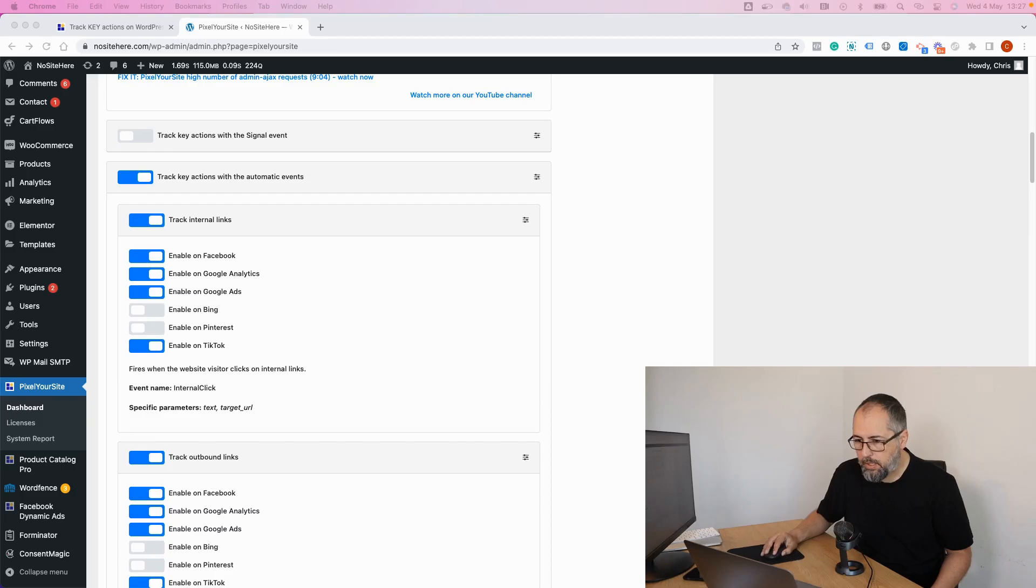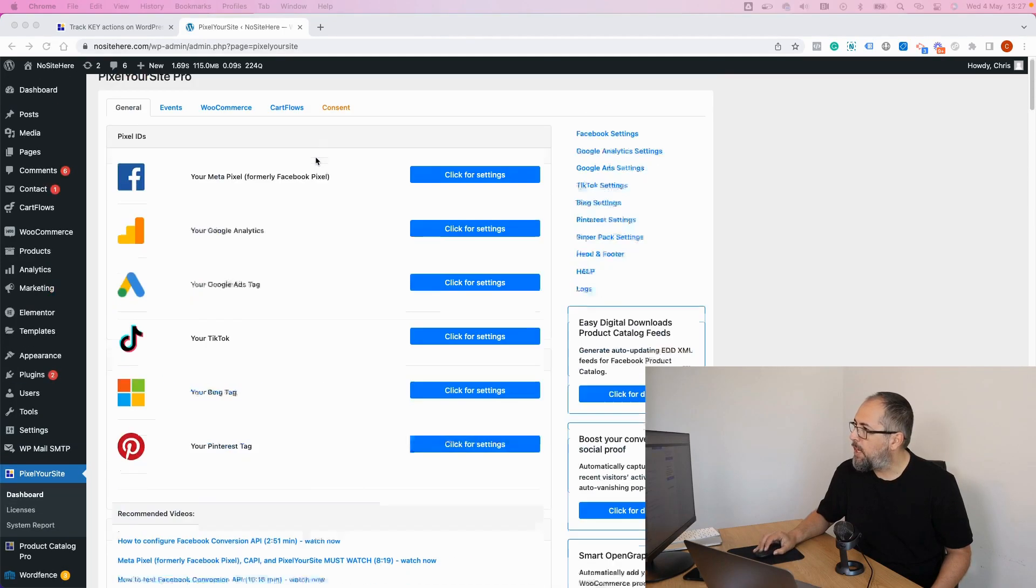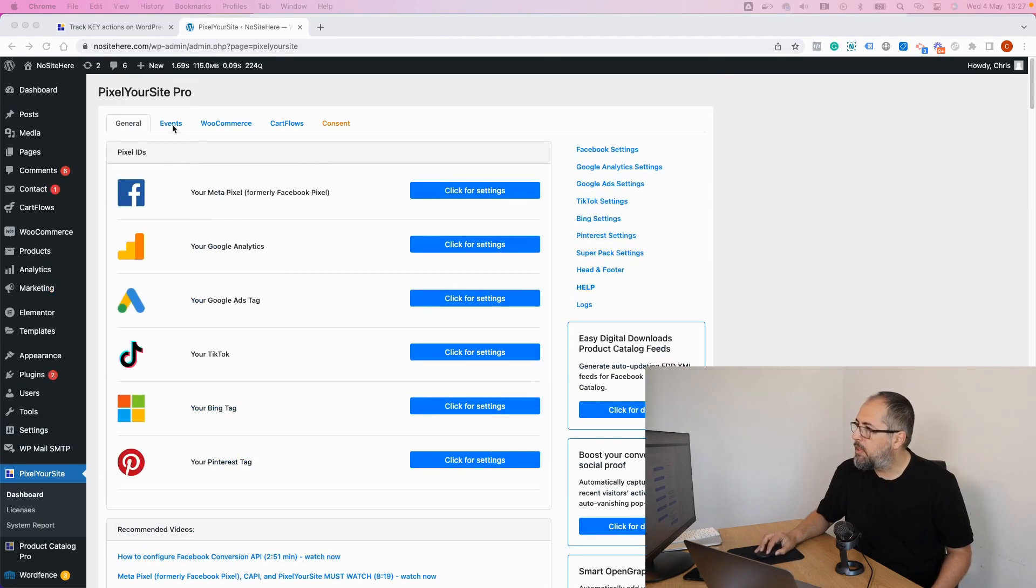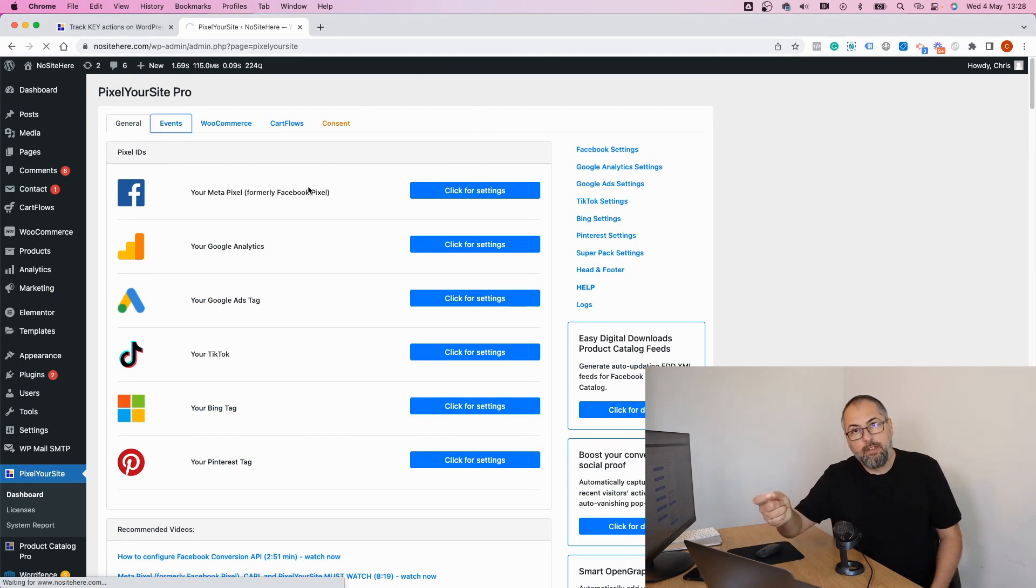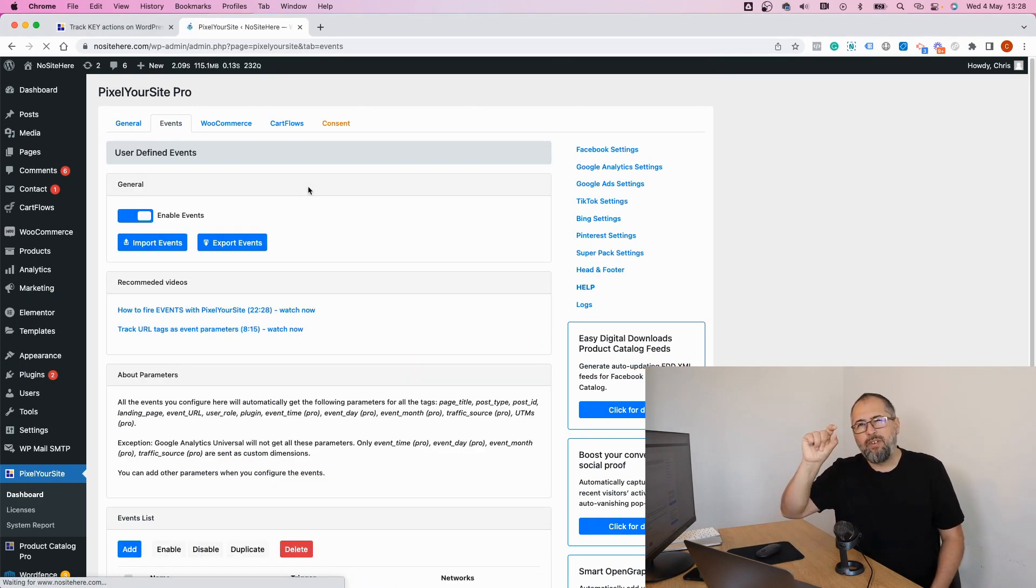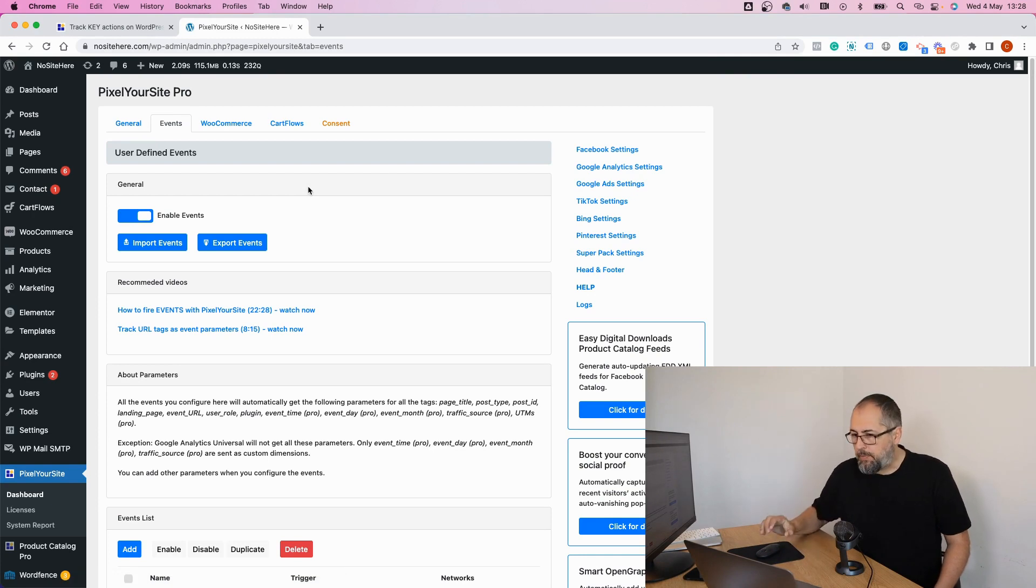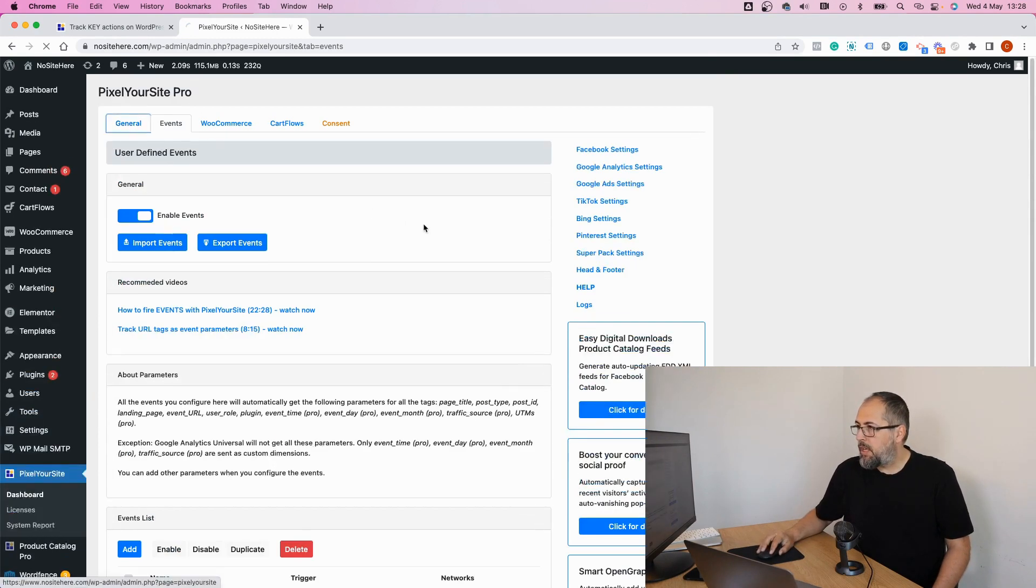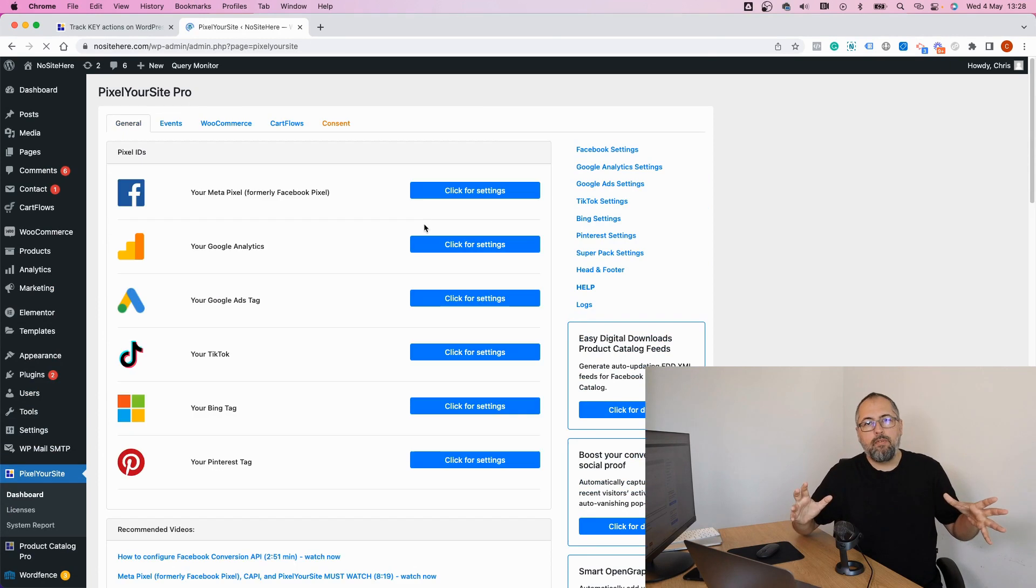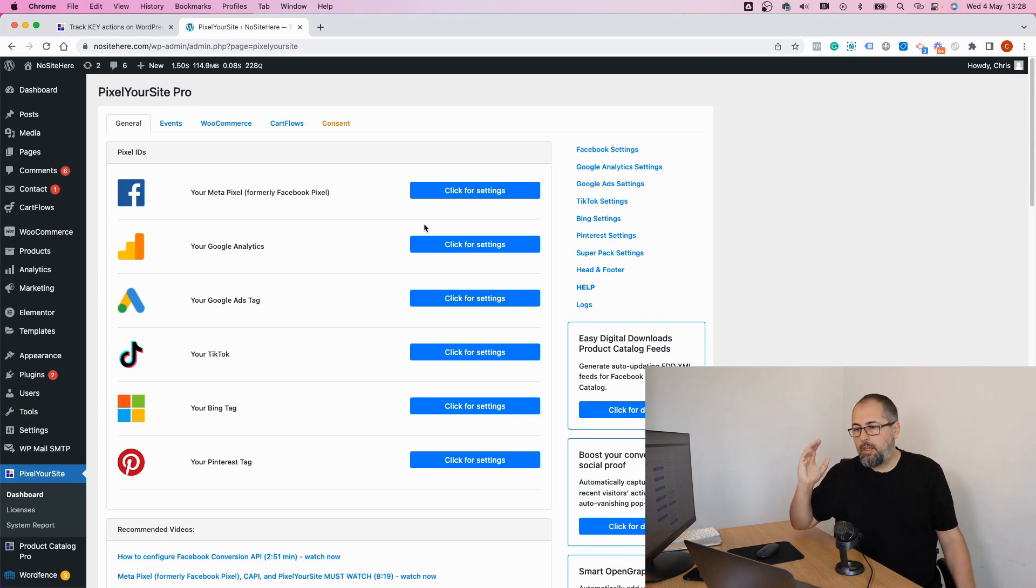Chances are that if you do something very specific, you still need to fire your own events in the plugin. Helps you do this. We have an events tab. Let me show you. It's not the right place, but why not? This page right here, where you can set up your own events to track a very specific action. But these new global events will be very helpful.